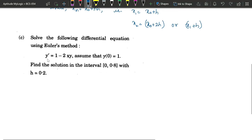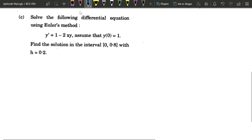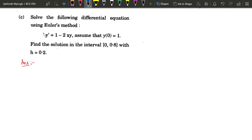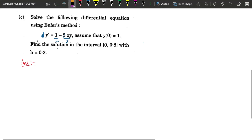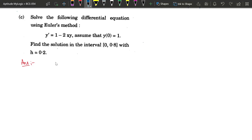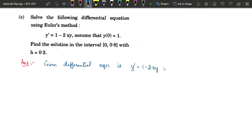Now first we check whether the question is in the standard form. The standard form is when the LHS has only y' or dy/dx. Suppose it has something like 2y' = 1 − 2xy — then take the 2 to the RHS, simplify, and that becomes your equation, because the LHS should have only y' and whatever is on the RHS is f(x, y). In this question it is already in standard form, so the given differential equation is y' = 1 − 2xy — this is equation number 1.